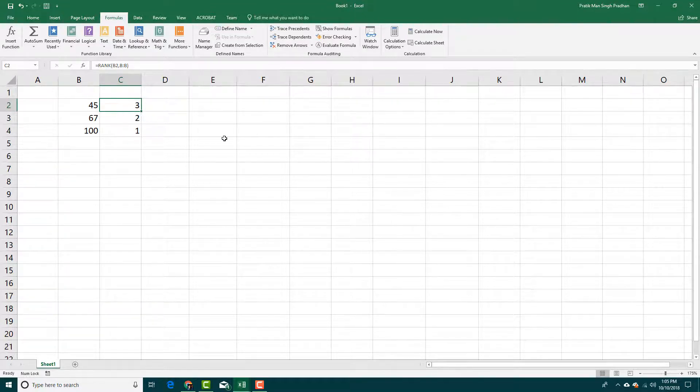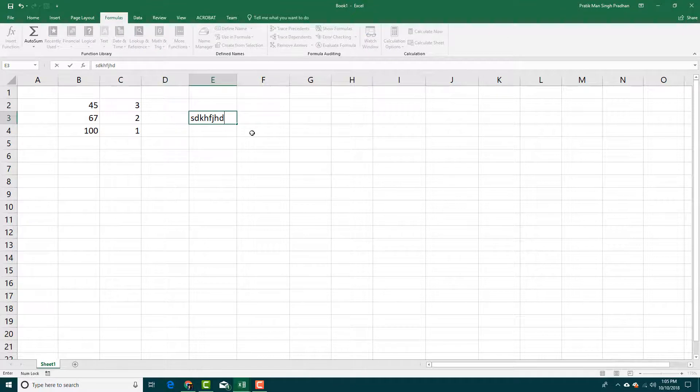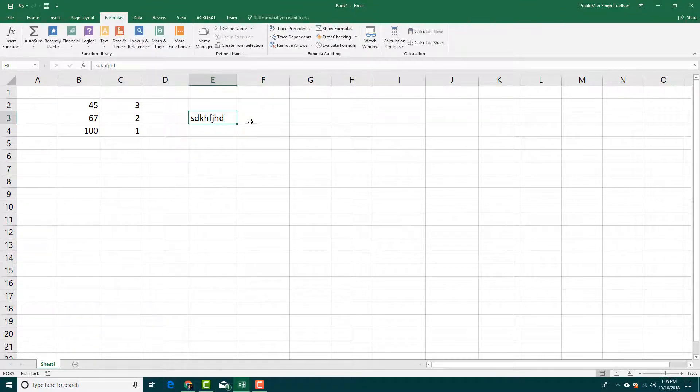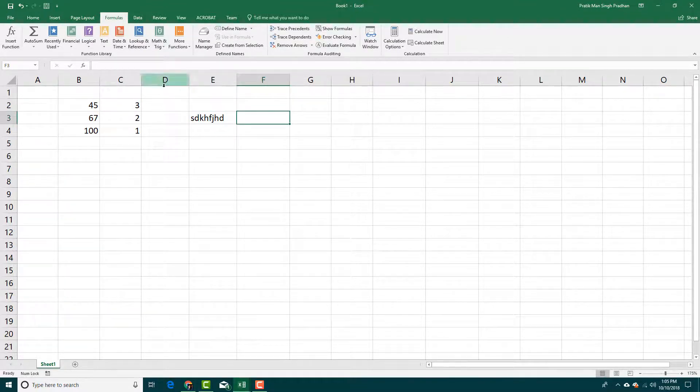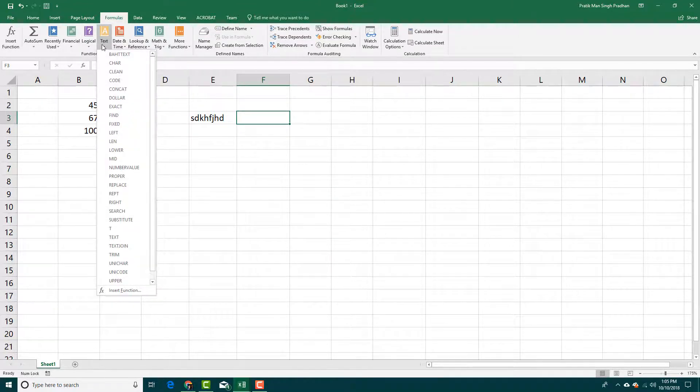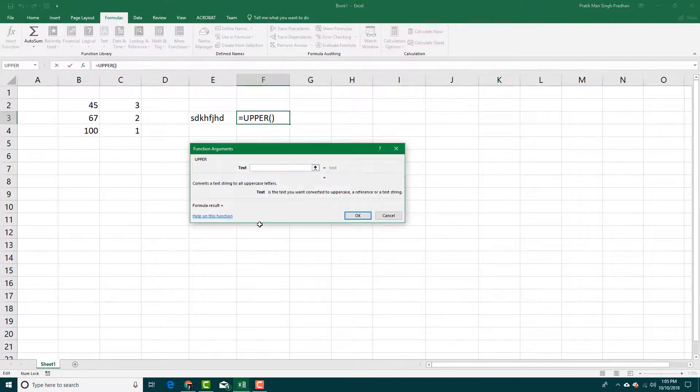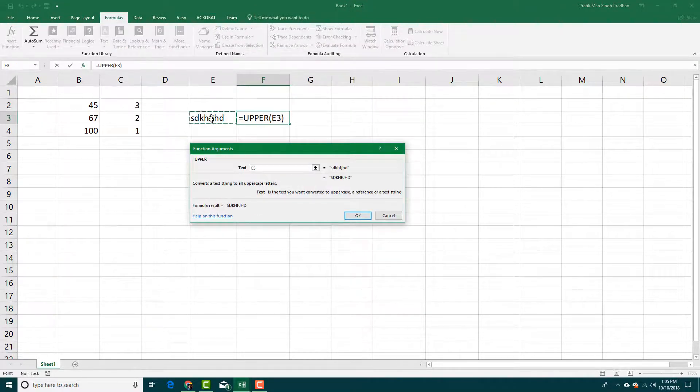Another thing that you can use - let's say you want to make the small letter into capital. For this I know where I can find it. This is a text formula and over here I want it to be uppercase, so I'm going to press upper.